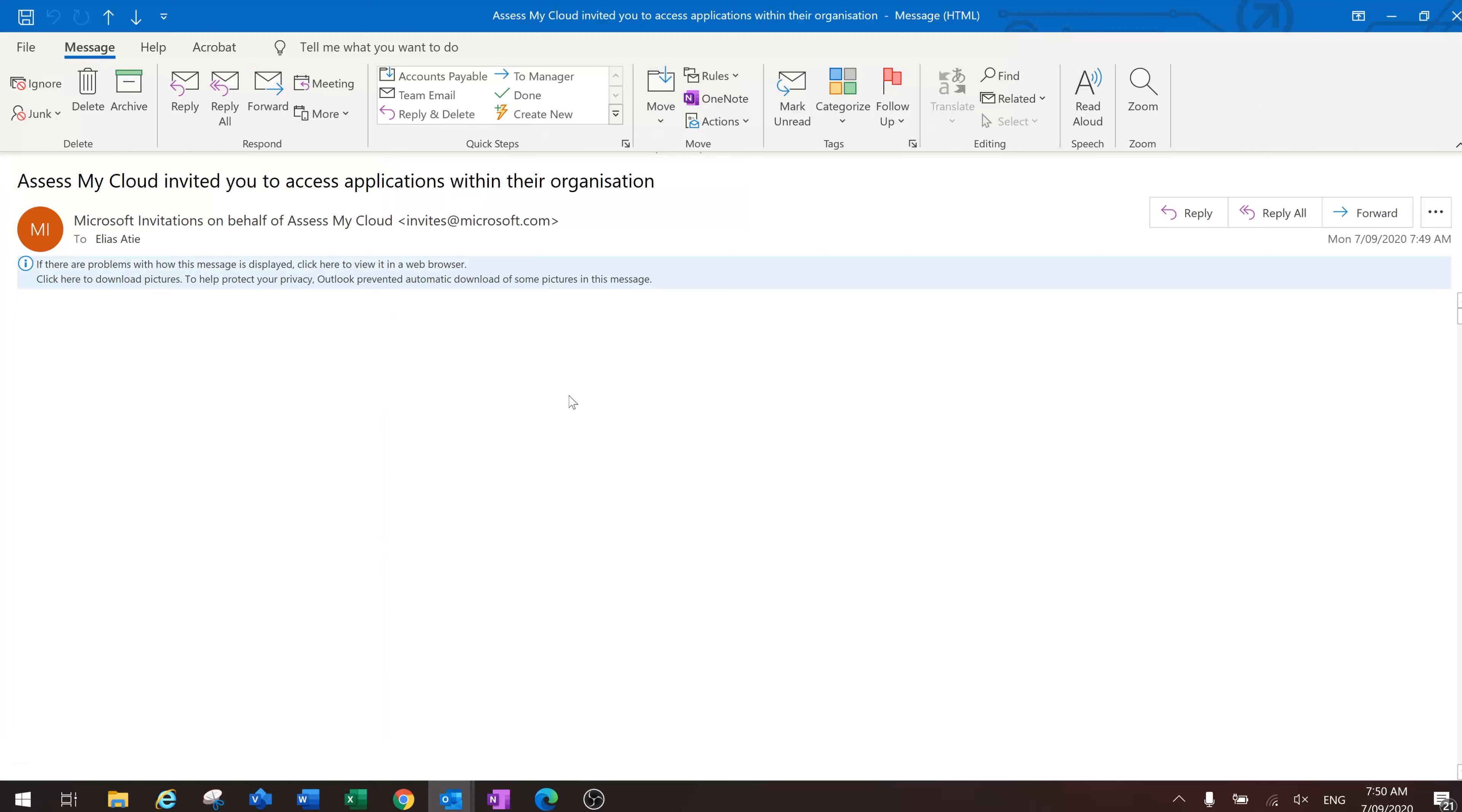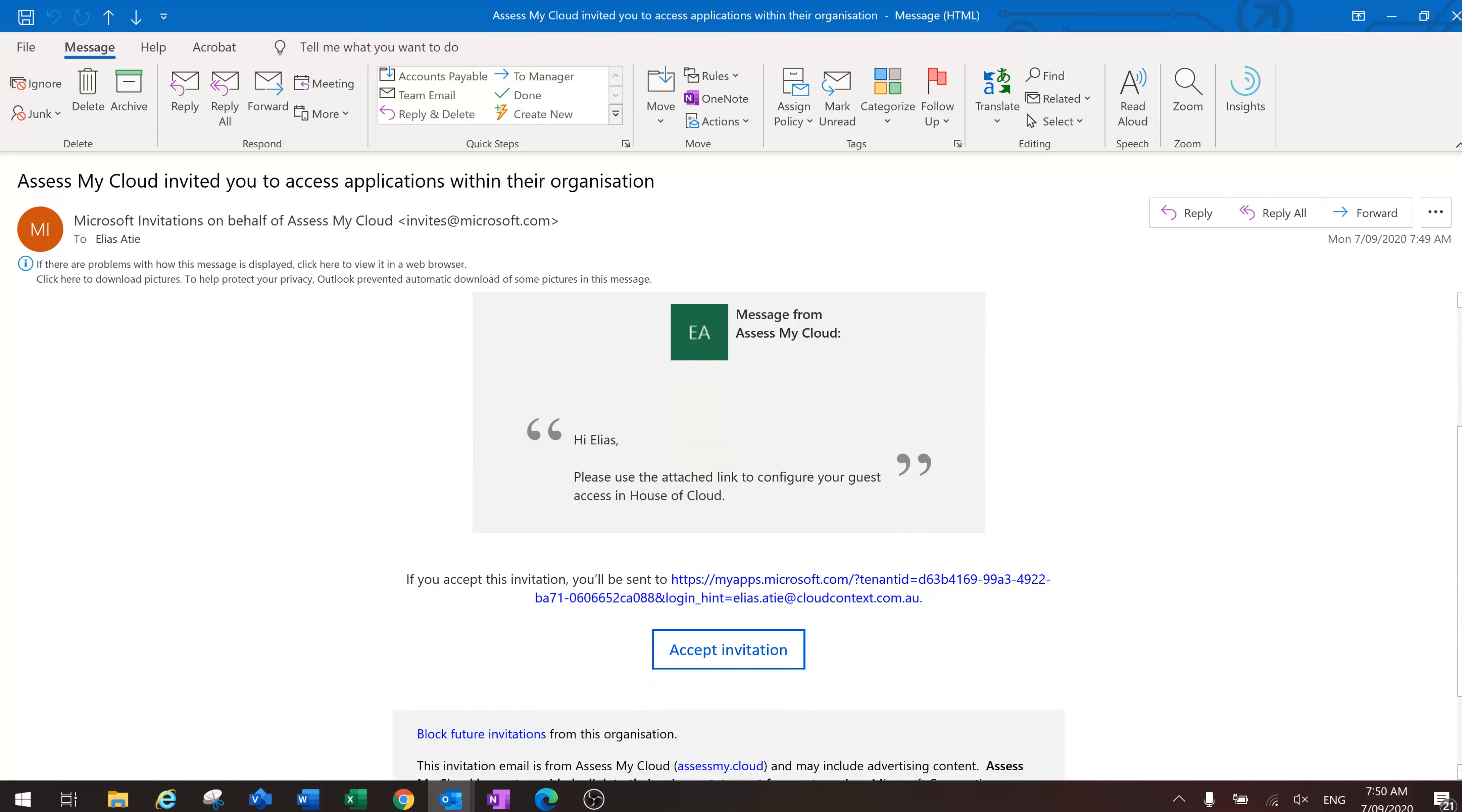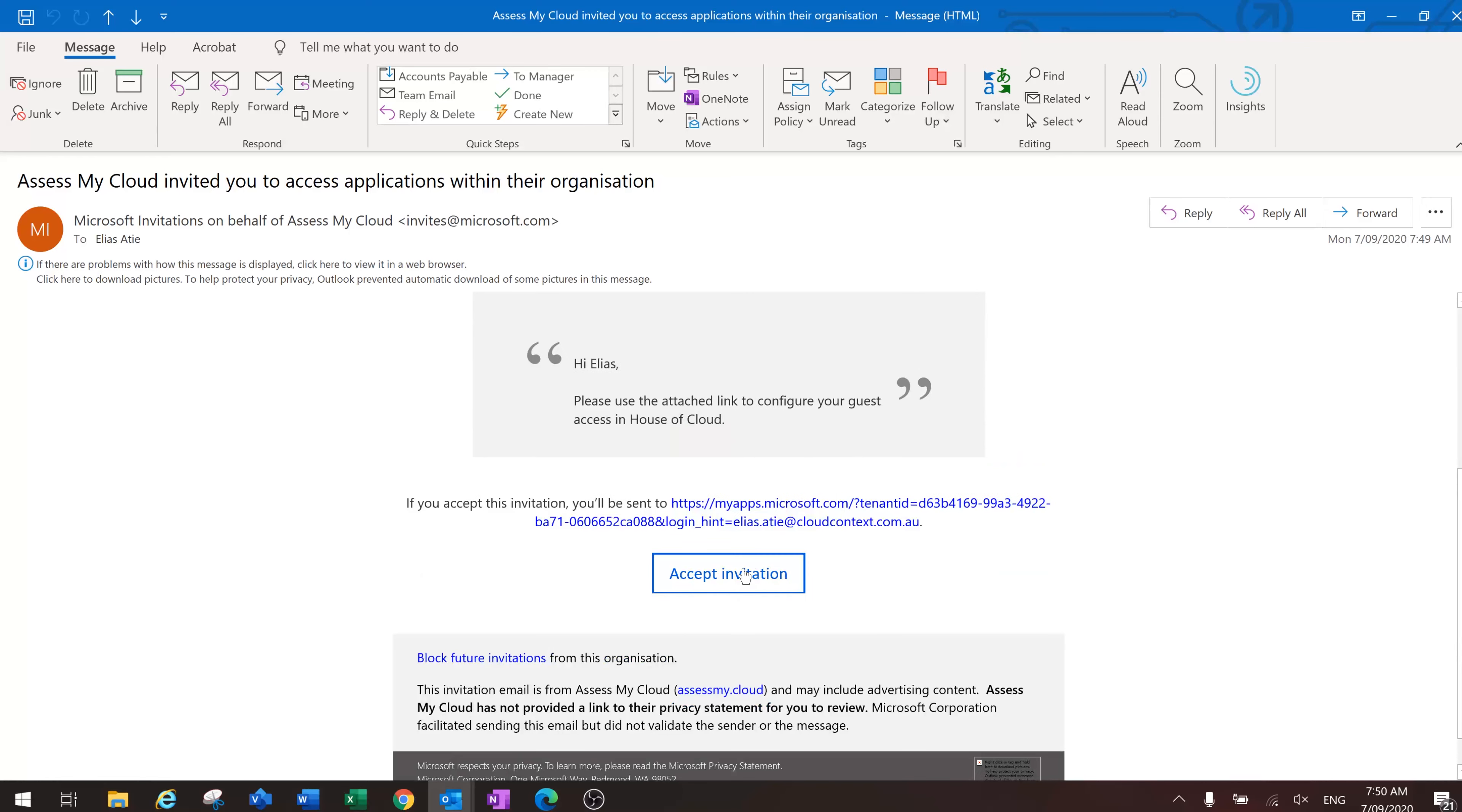Here we go. Using the invitation email, see my message in here 'please use the attached link to configure your guest access.' All the user has to then do is click on accept invitation.